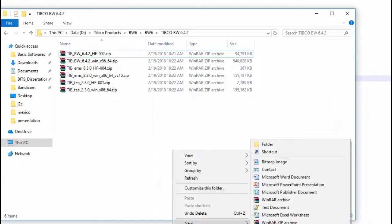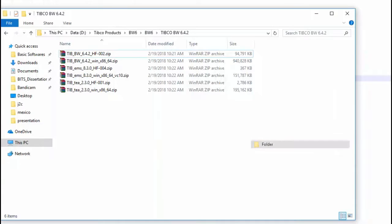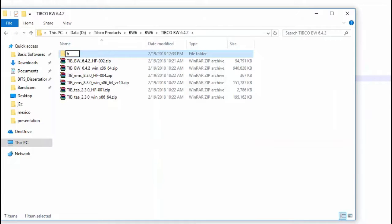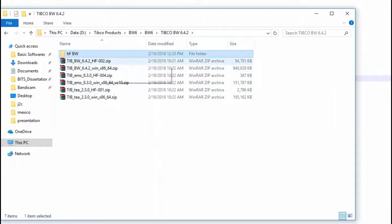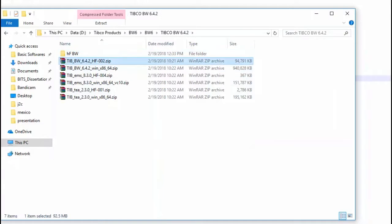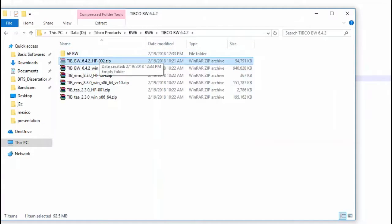Instead they release a zip file of the hotfix. So first we create a folder. After creating the folder we have to extract the contents of the hotfix into that folder. We cannot install directly like we did for the main BW Design Studio.